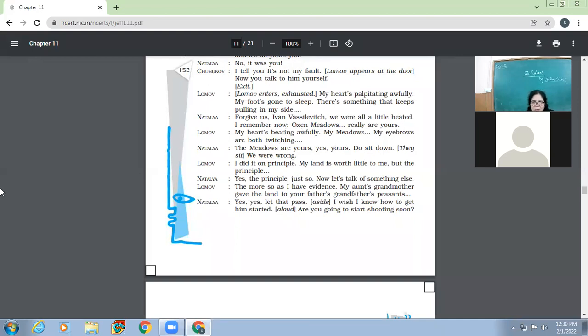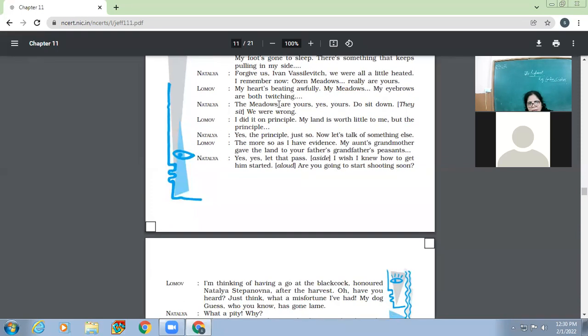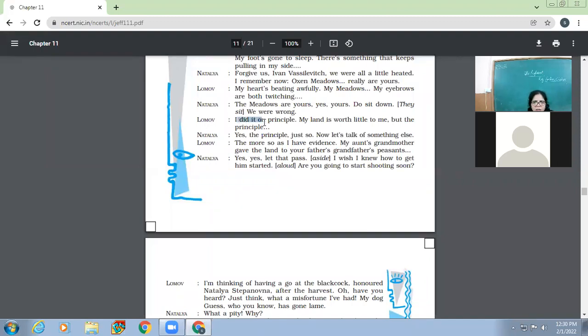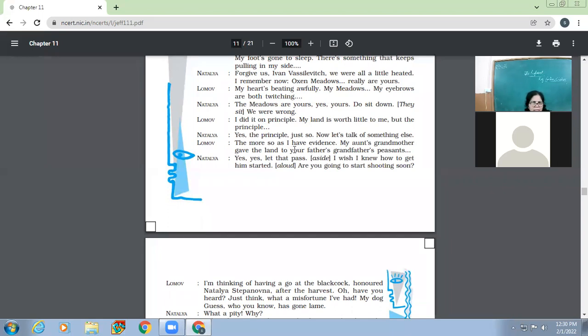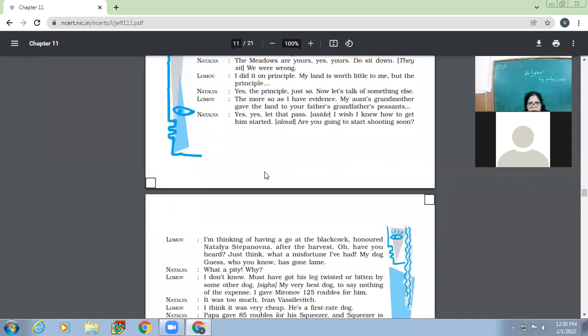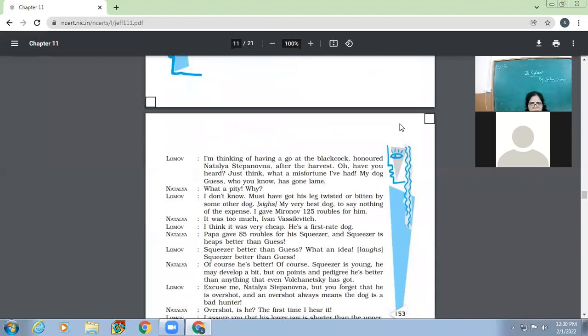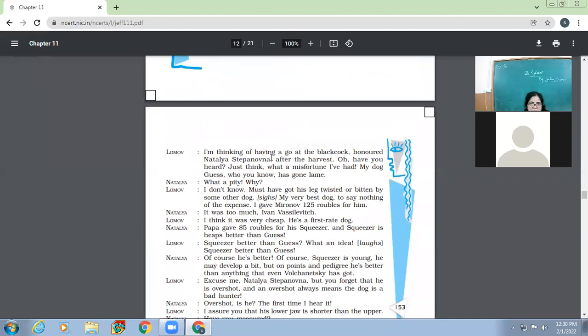So then he's coming and so on. Devil, take him out. Talk to him yourself. I don't want to. Natalia says, call him. He's coming, I tell you. Oh, what a burden, Lord, to be the father of a grown-up daughter. I'll cut my throat. I'll indeed be cursed him, abused him, drove him out, and it's all you? You call him back now? No, it was you. I tell you, it's not my fault, Chubukov says. Lomov appears at the door. Now you talk to him yourself. Lomov enters and exhausts. My heart is palpitating awfully. My foot has gone to sleep. There is something that keeps pulling in my side. Forgive us, Yvonne. We were all a little heated. I remember now, oxen meadows are really yours.